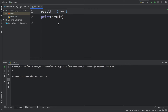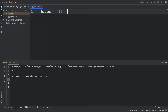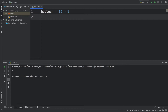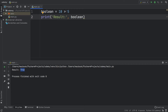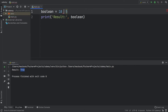Up next we need to cover the comparison operators, which are used for logic statements. We'll create a new variable called boolean, and the first thing we're going to check is if 10 is more than 5 using the greater-than arrow. The result is going to be stated as true, because 10 is more than 5 — comparison operators return either true or false. If we reverse that to 10 is less than 5 we're going to get false.